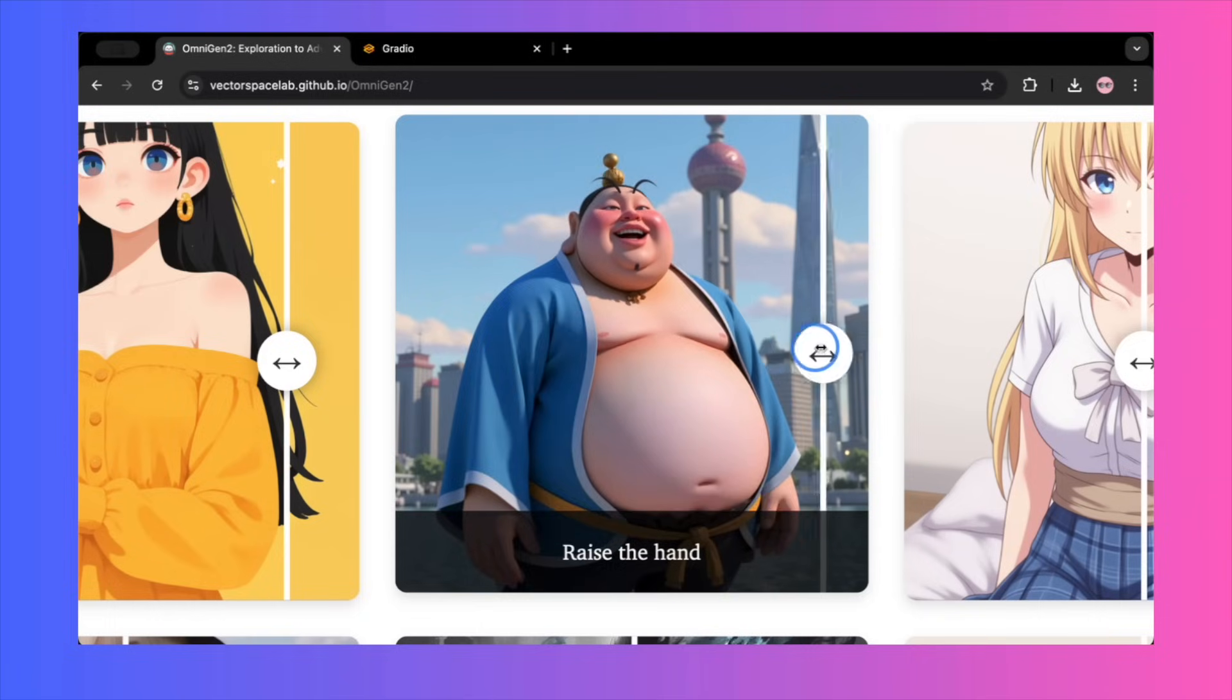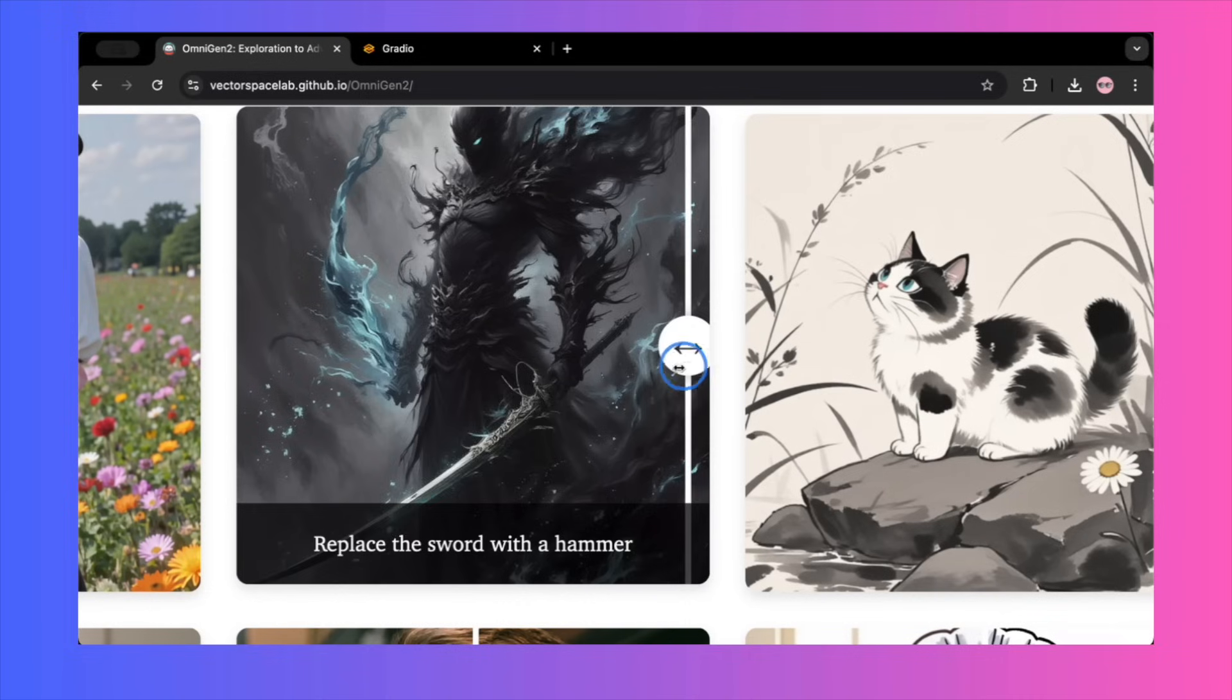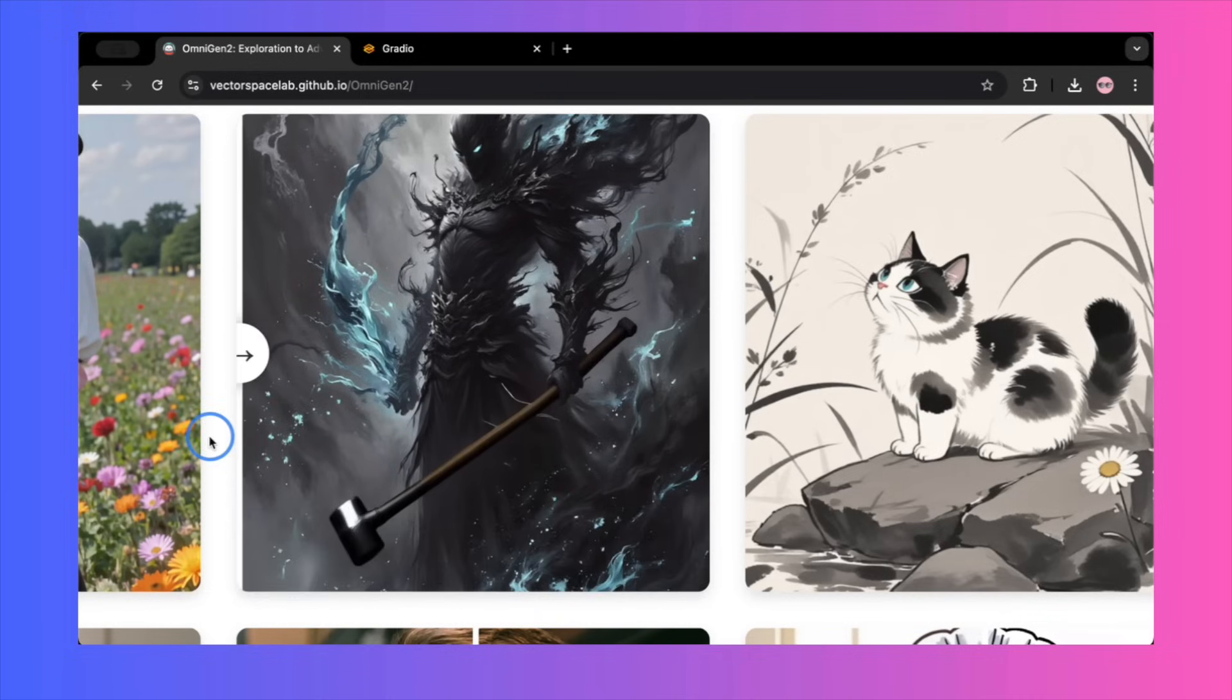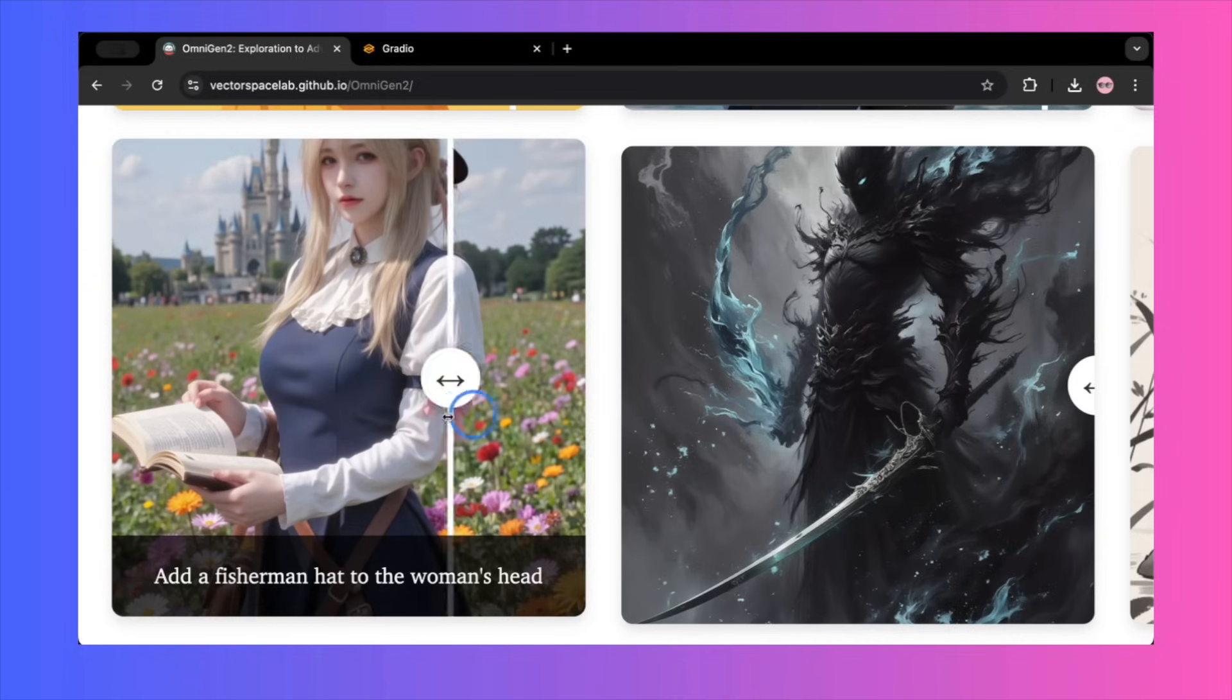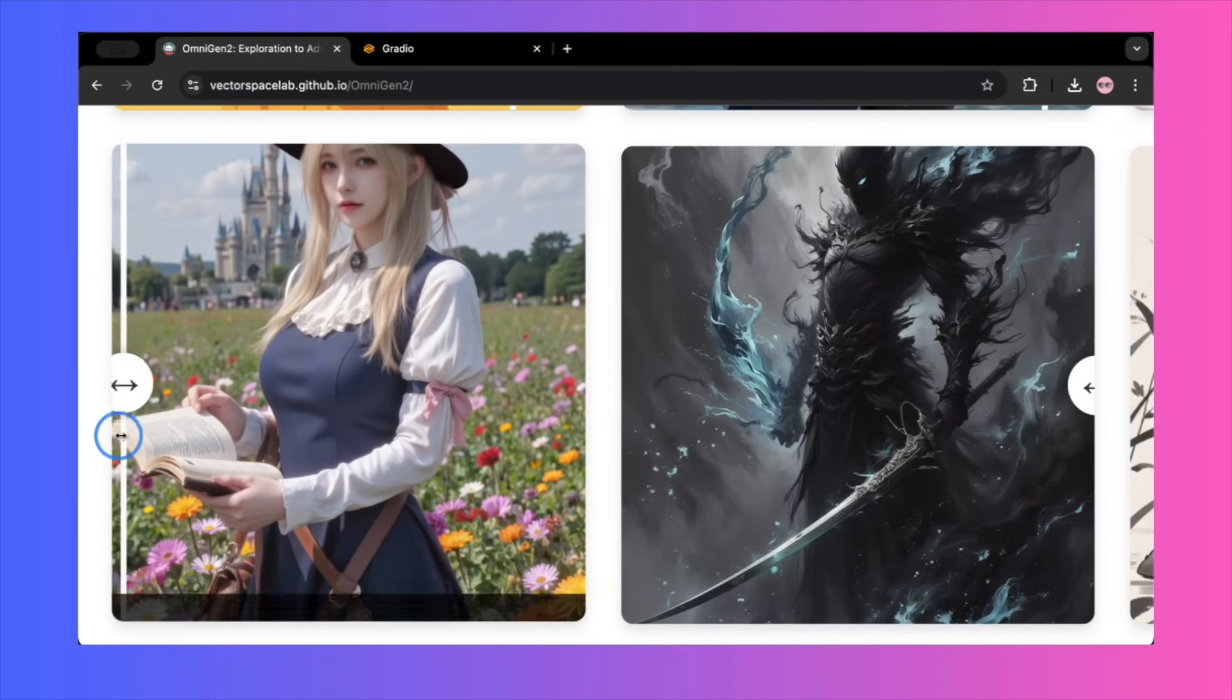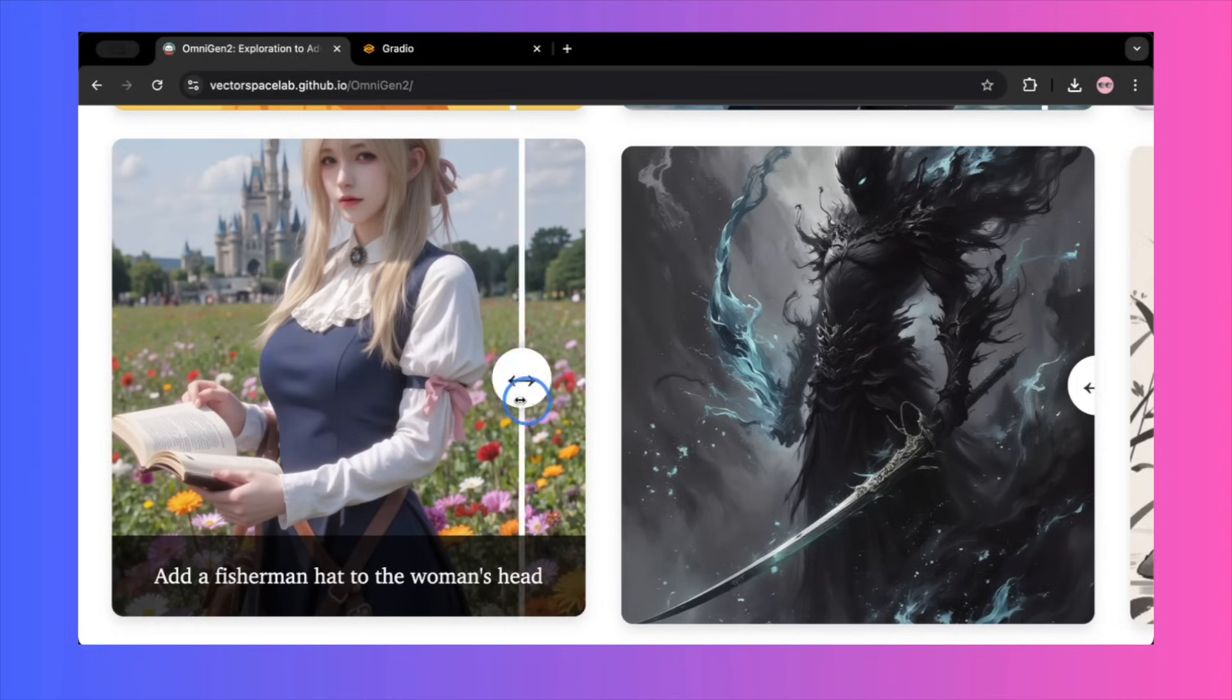This theme of precise control continues. They replace a sword with a hammer, and the character's grip and posture remain consistent. They add a fisherman's hat to a woman's head, and it fits perfectly without altering her face or hair.